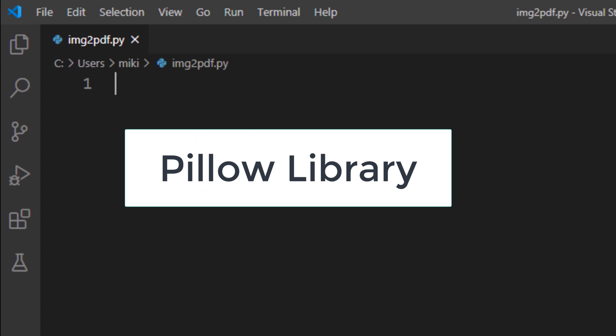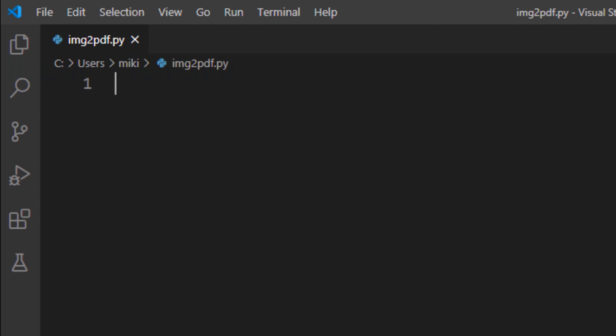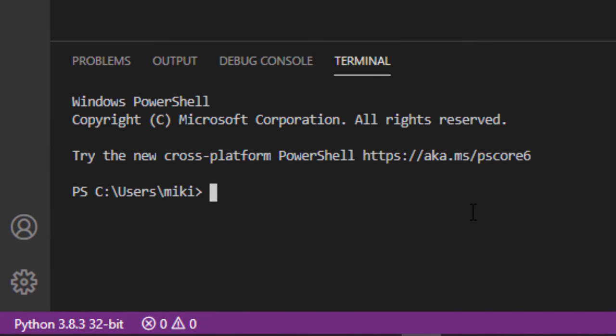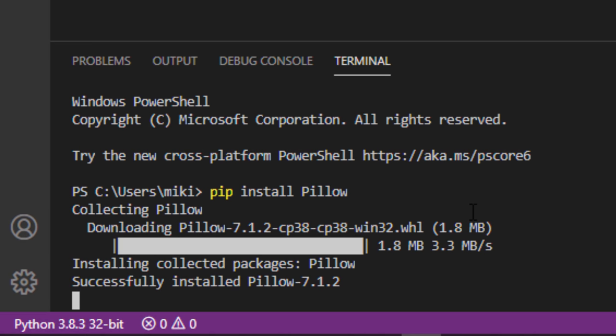In order to do that we're going to use Pillow library in Python. Let's install this library on our machine. I'm going to type in terminal or command prompt pip install Pillow and press enter. Now Pillow library is successfully installed.